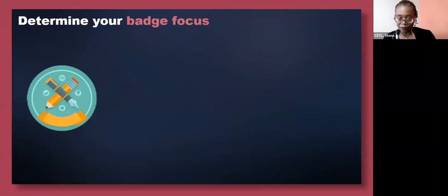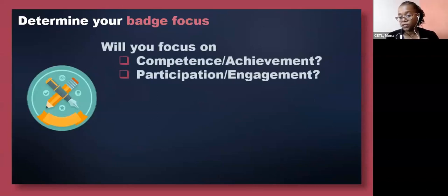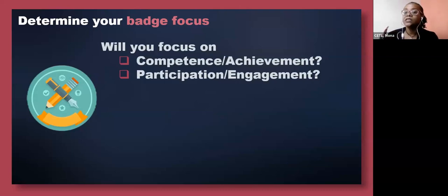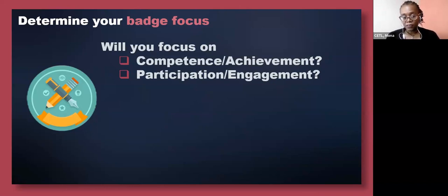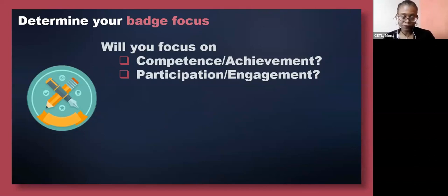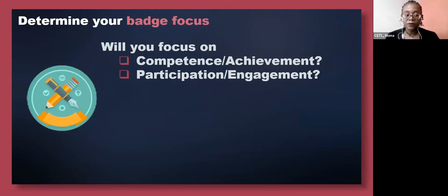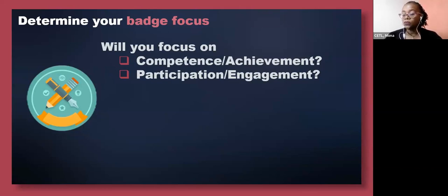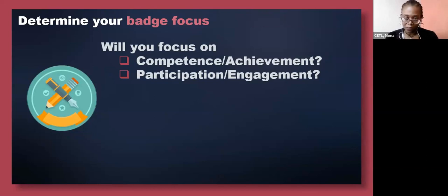Before we reach the actual stage of developing digital badges for our students, there are a number of other things we need to think about. We have to think about the focus of the badge. Will the digital badges be focusing on competence or achievement, or will they be focusing on participation and engagement? Or will your focus be dual — both the achievement component and the engagement aspect? Although I keep referring to digital badges, please bear in mind that we can use the same approach for analog badges as well. The same mindset, planning, and conceptualization applies.